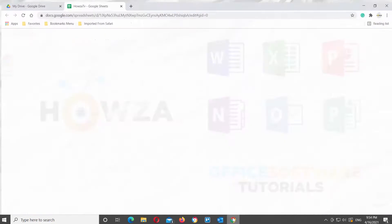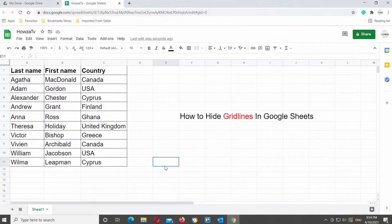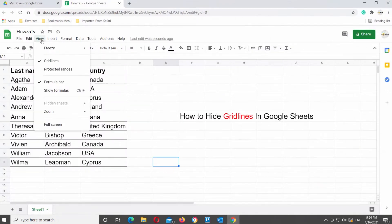Open Google Sheets. Click on View at the top tools bar. If you want to remove gridlines, click on the gridlines options.